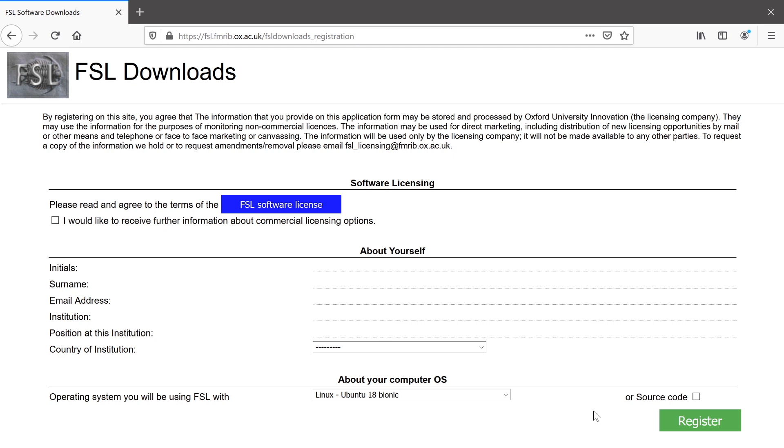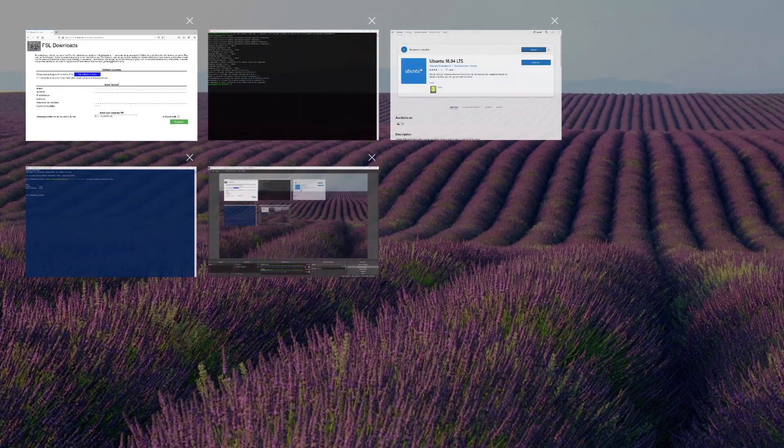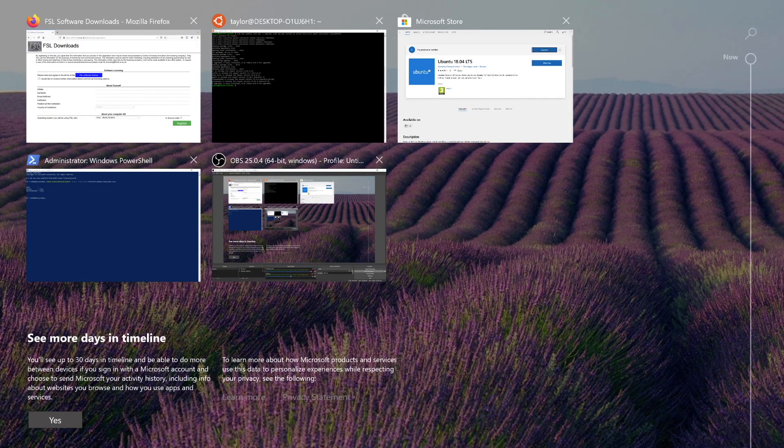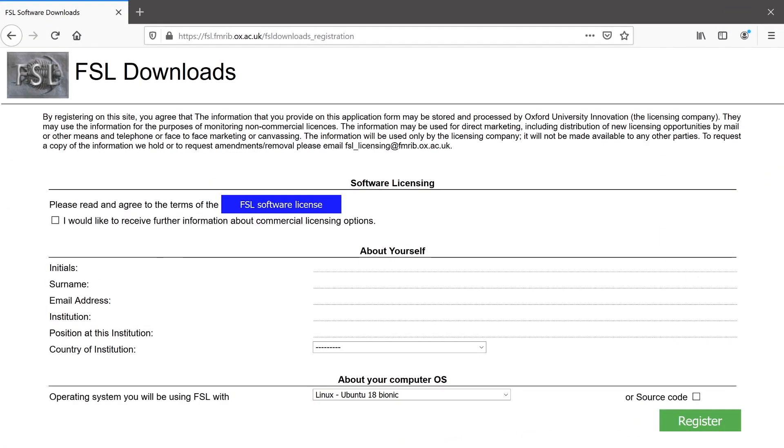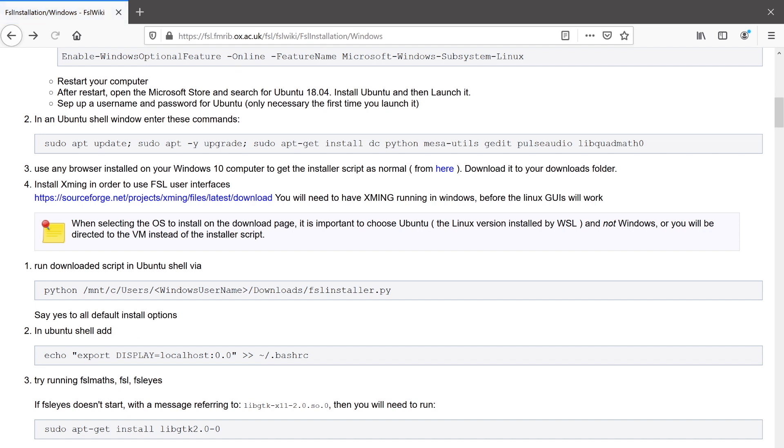And that will download the FSL installer script on your Windows side of your system. Now we can go back to the installation wiki page.